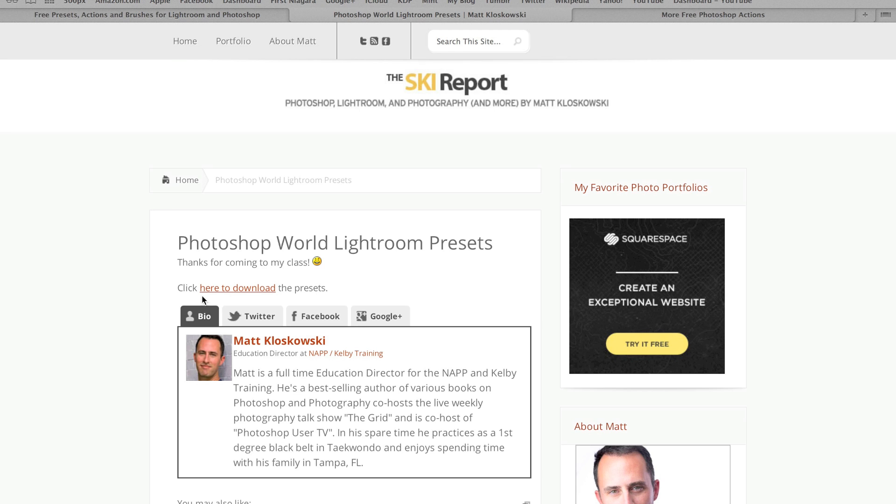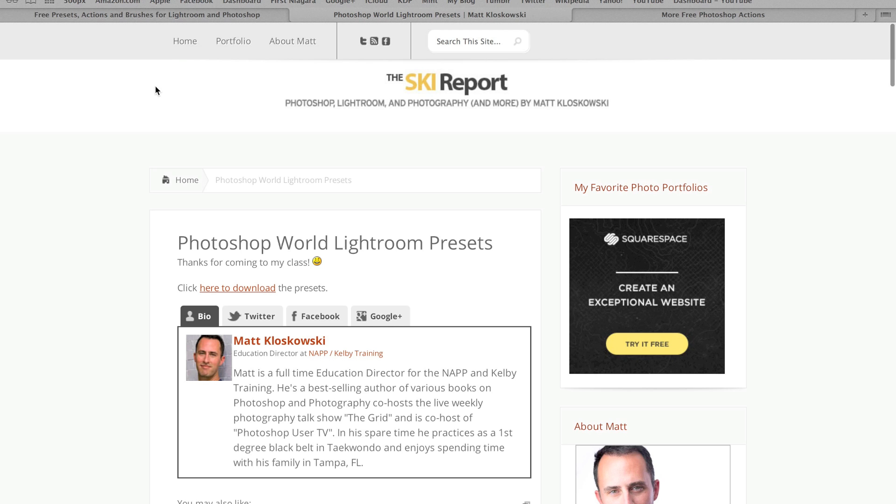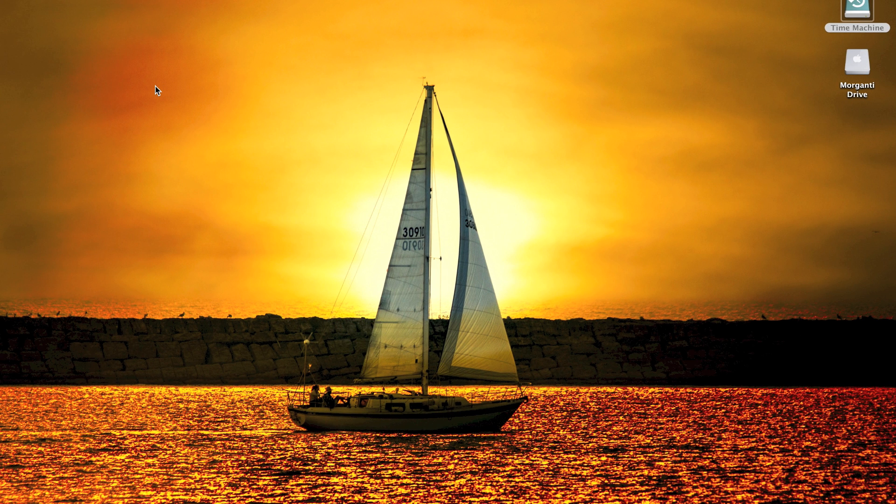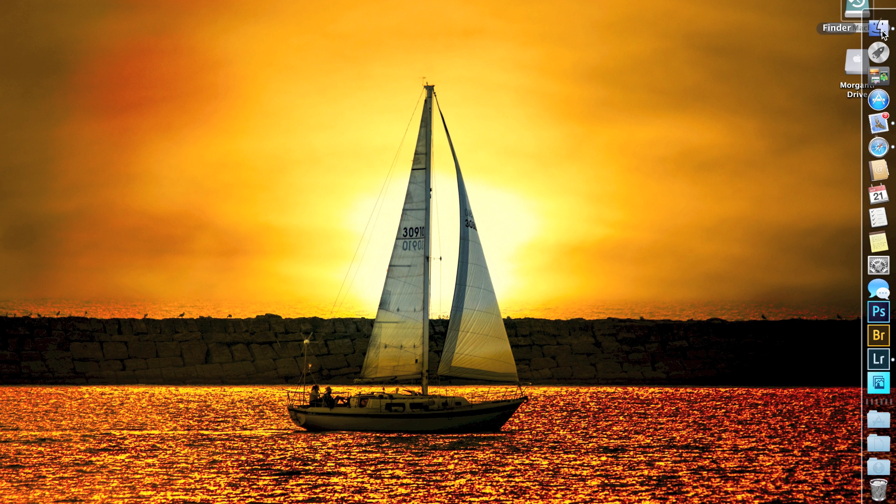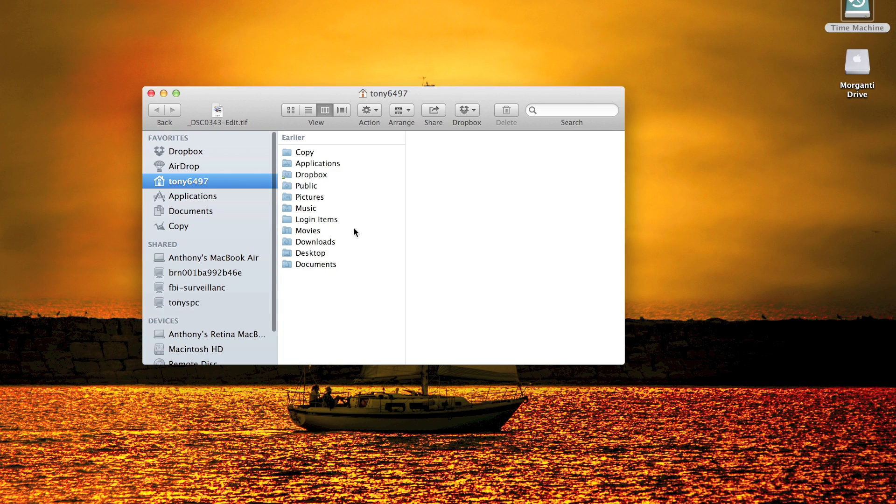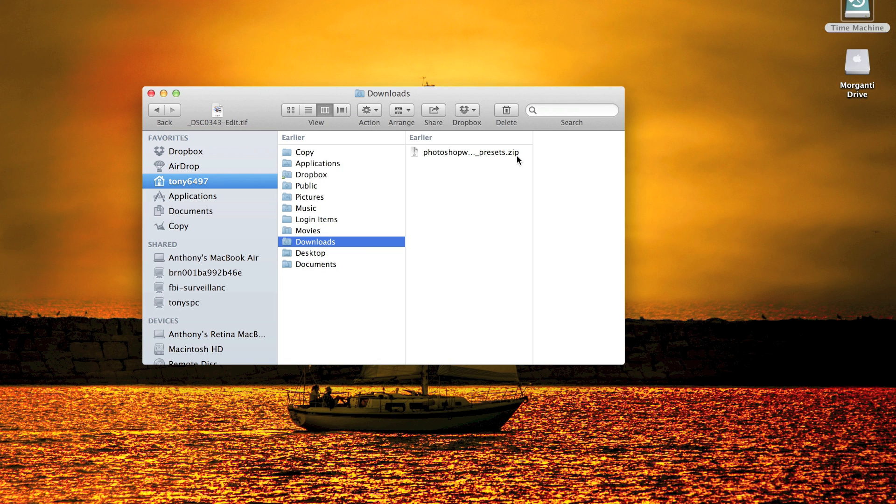So anyway, we're going to download his Photoshop World Lightroom presets right here. You can see it just downloaded to my Mac. Now, what you've got to do is when you get the presets, they're usually going to be zipped, a zip file. If you go to my Downloads folder, there they are right there, and it's a .zip.